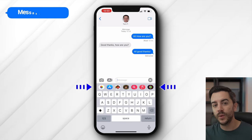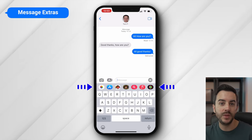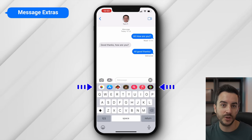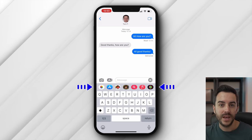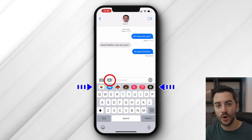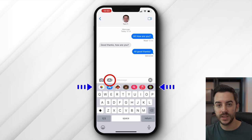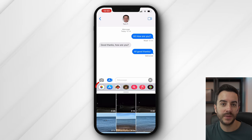There is a bar directly above the keyboard and directly below the message composition box with a number of buttons in it. You can toggle the visibility of this bar on and off using this button here. Let me show you what all these buttons do.